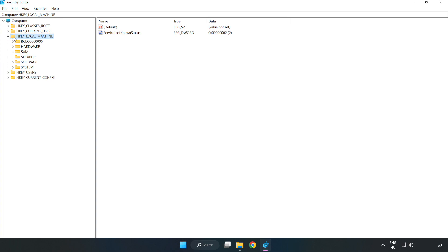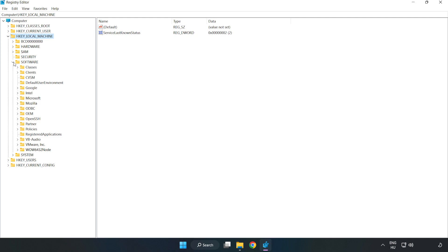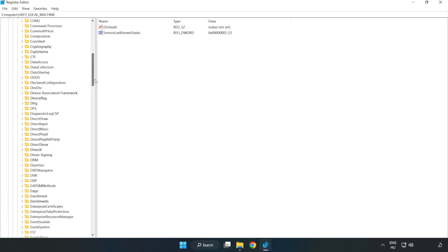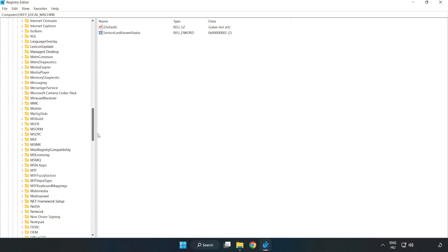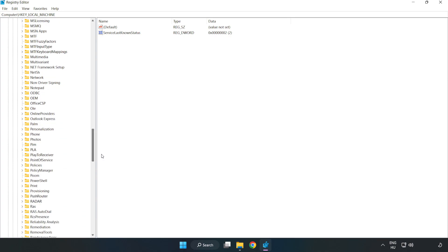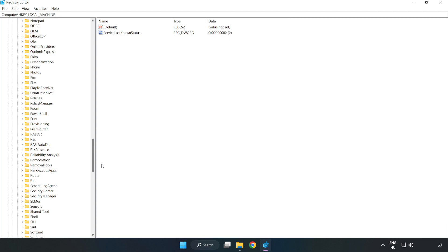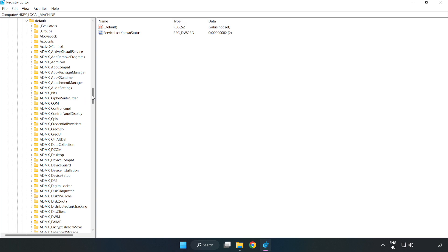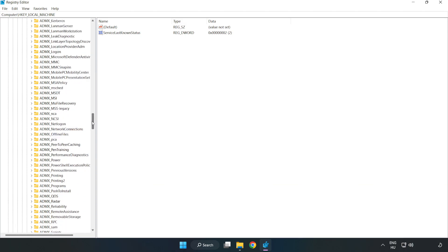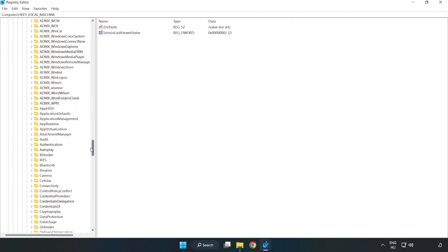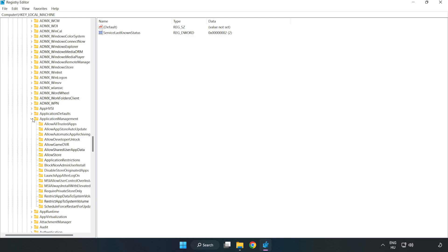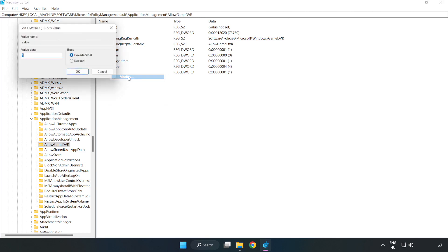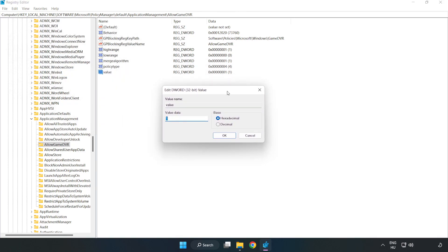Navigate to HKEY_LOCAL_MACHINE, Software, Microsoft, PolicyManager, default, ApplicationManagement, AllowGameDVR. Right-click Value and click Modify. For value data, type 0 and click OK.